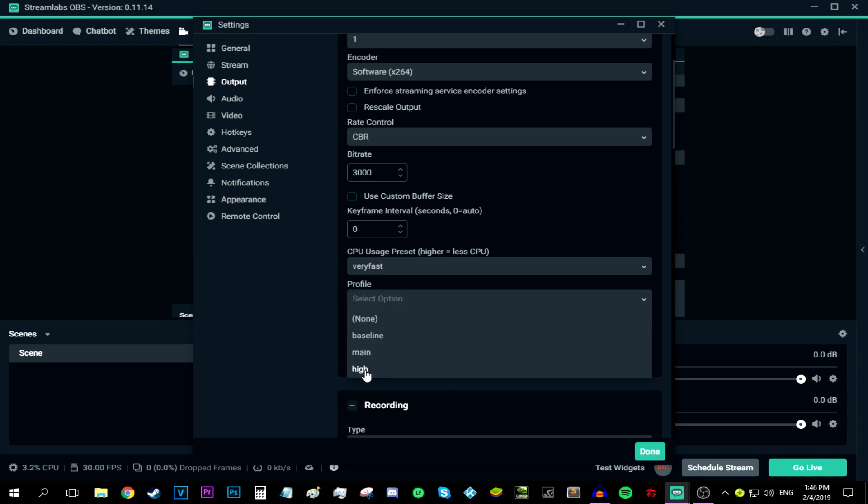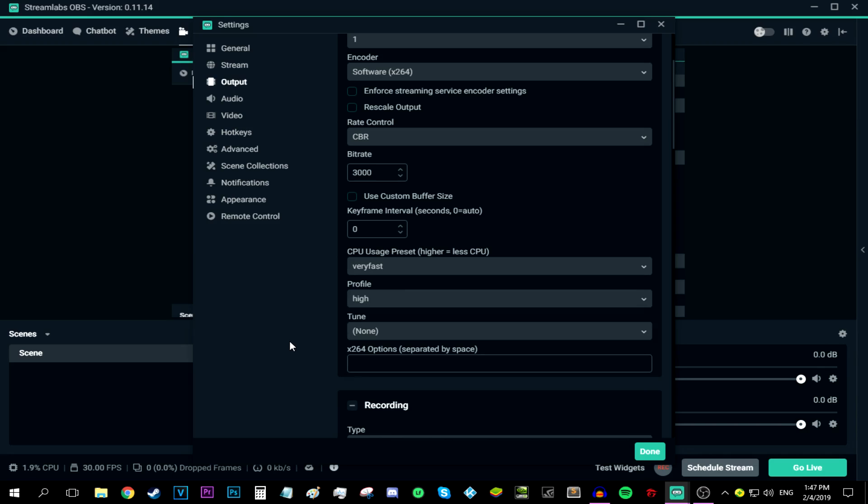So I'm going to be keeping it myself at very fast. As for the profile, go ahead and keep it at high because it's going to make it easier for mobile users to watch your stream. With that being said, that's pretty much it. All you have to do now is click done.